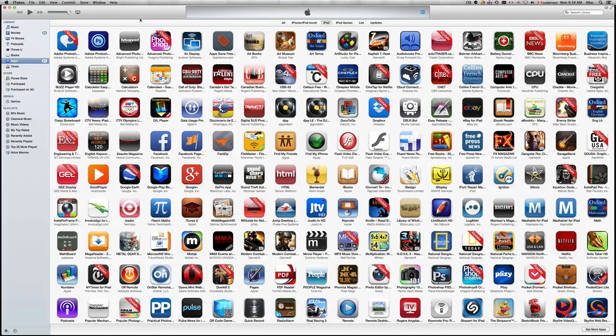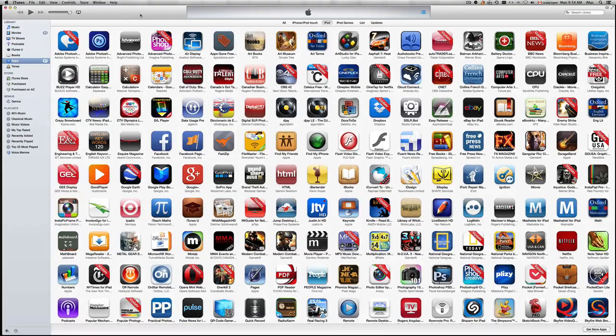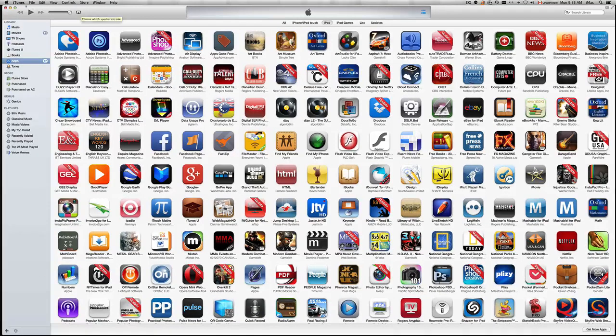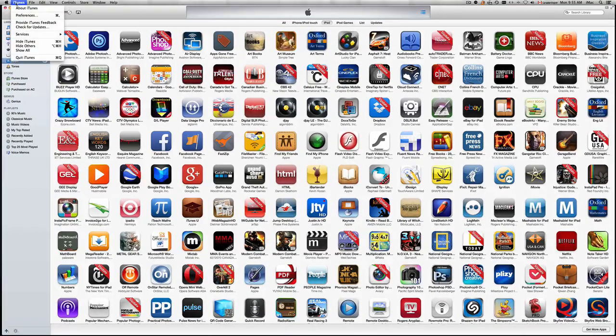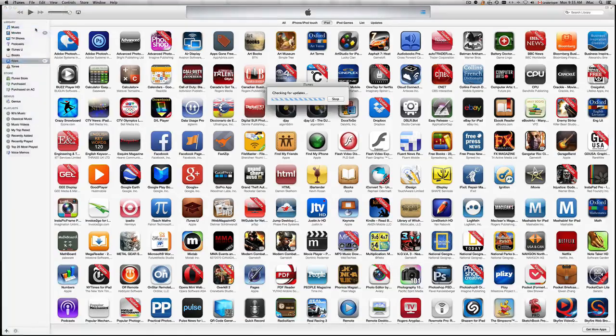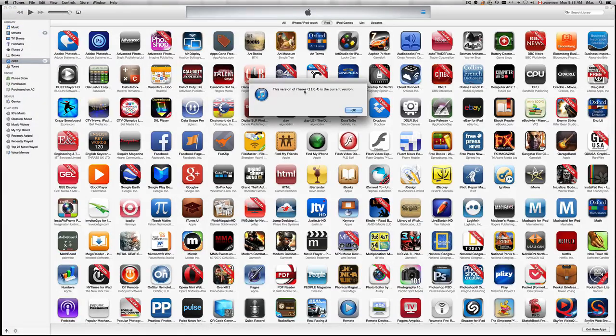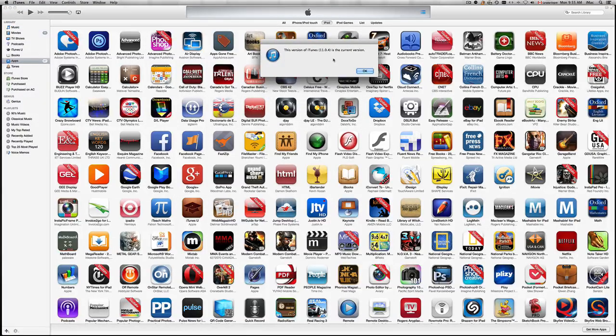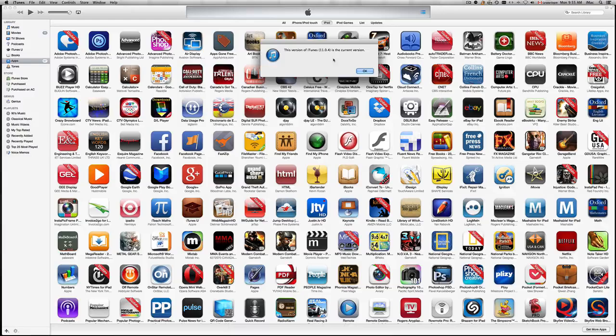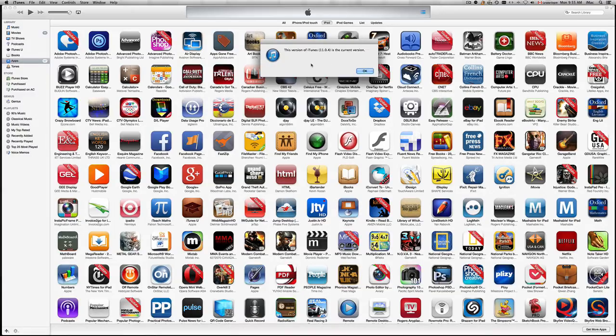To update it, just open up iTunes. You're gonna click on iTunes and then check for updates. Once you see that it's up to date and everything's fine, then you're good to go. If you need the update, just click on update.